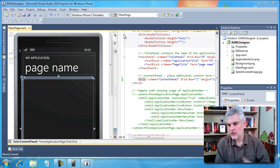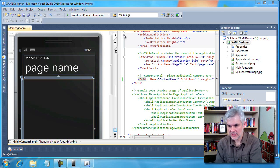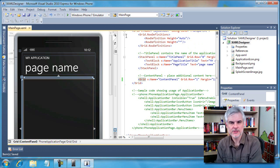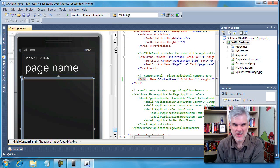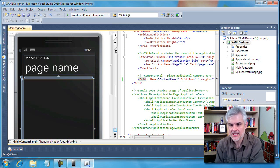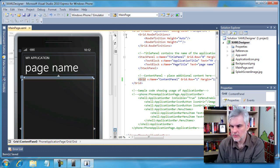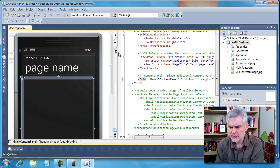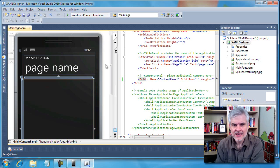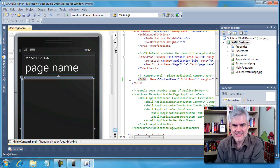So first of all, whenever you open up the XAML designer, you can see I have a new project, XAML designer. I'm not going to do anything special with this per se. But when we open it up, you can see that there's two panes. On the left hand side is the designer pane and on the right hand side is the XAML pane.